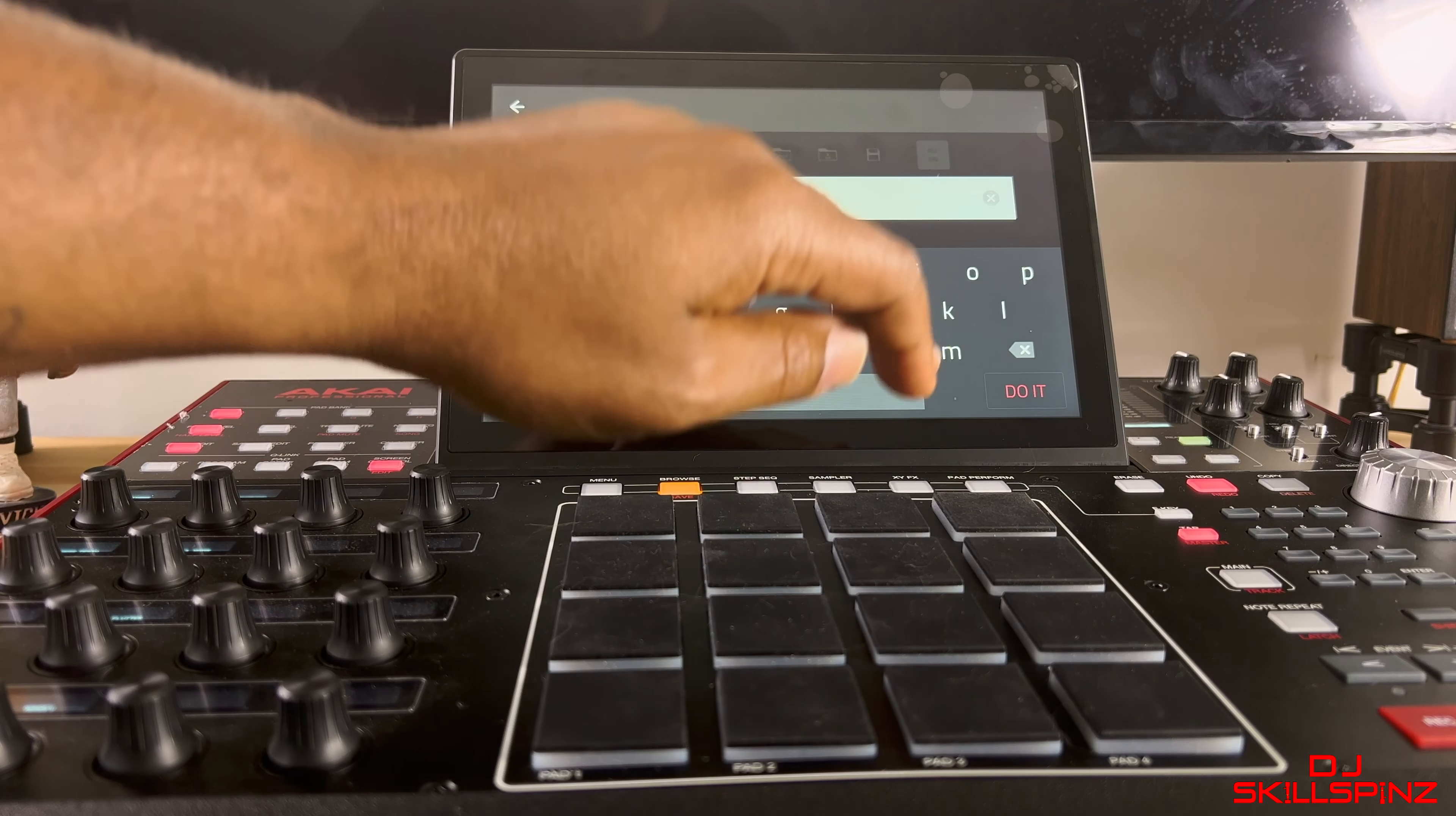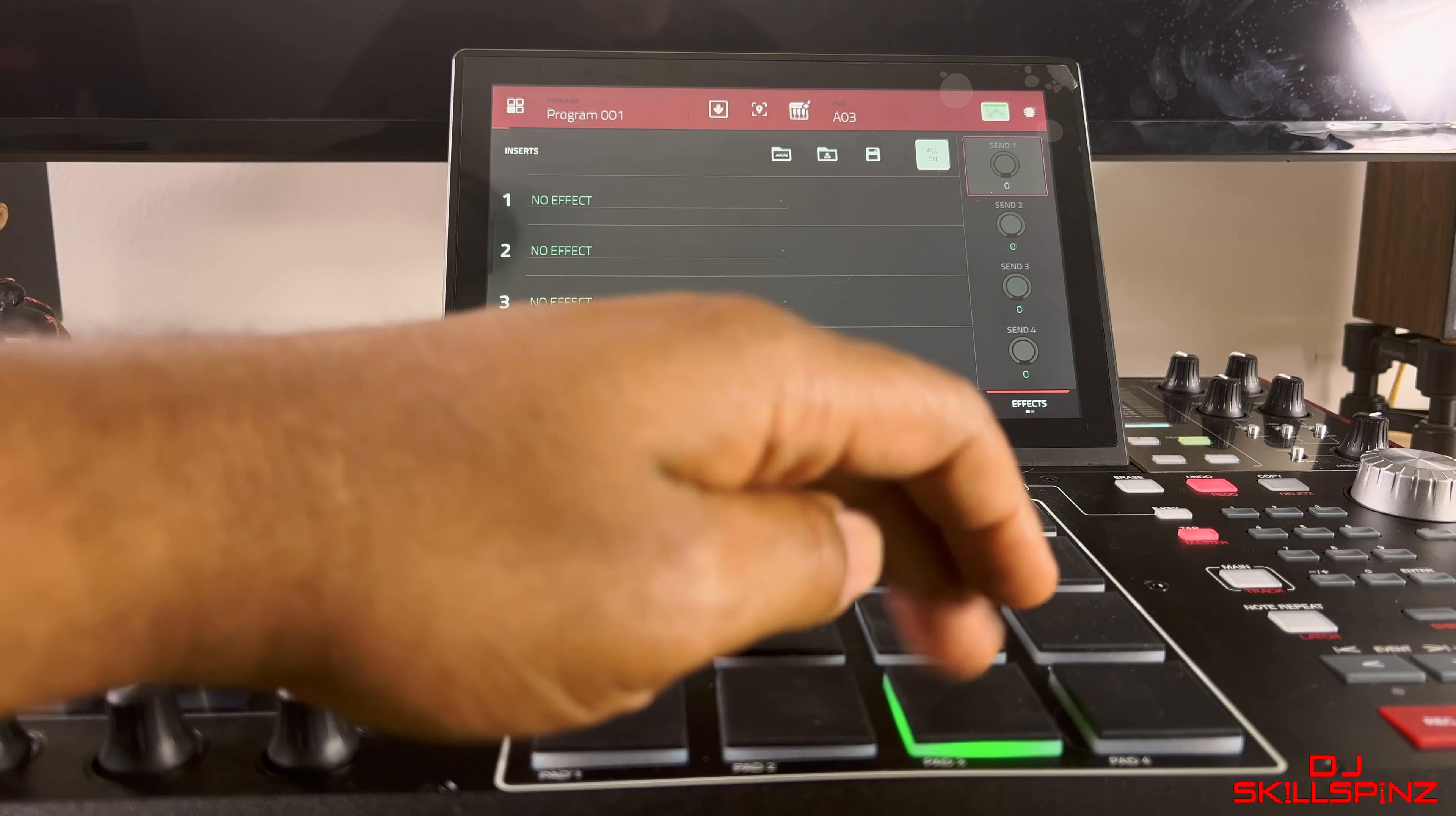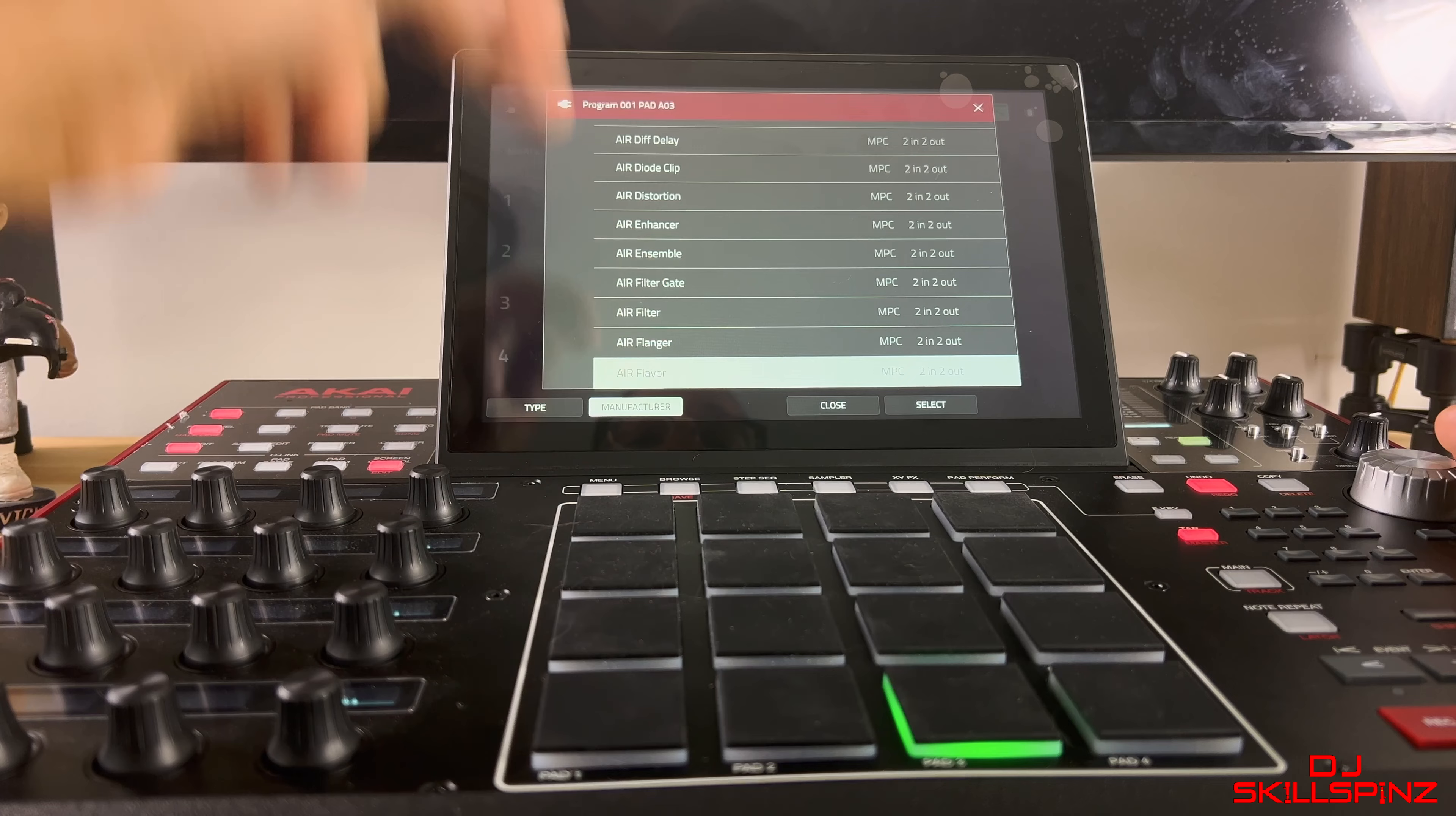Do It. It created it. So let's name the preset now. Let's call it Slave. Alright, Do It. Alright, it created it, saved. There you go, right there. Now if I want to go to another pad